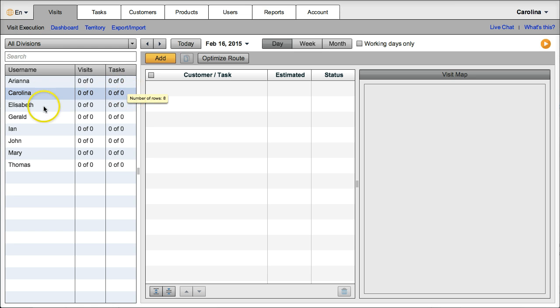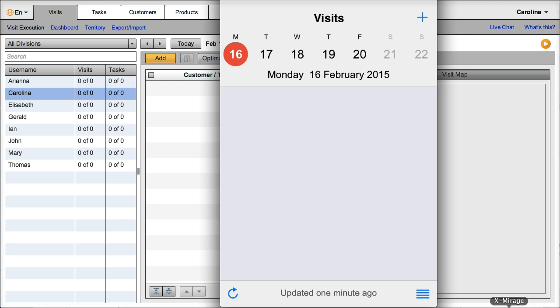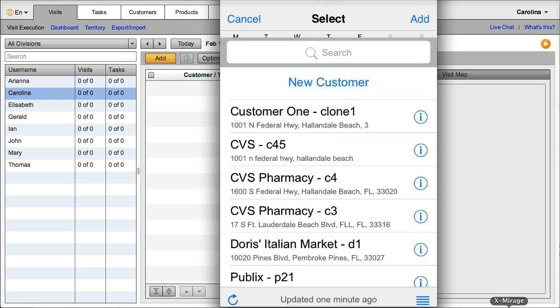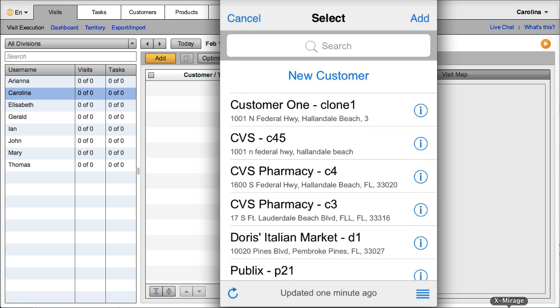You can schedule visits for your reps from the office dashboard, or your reps are able to add visits themselves from their mobile devices.